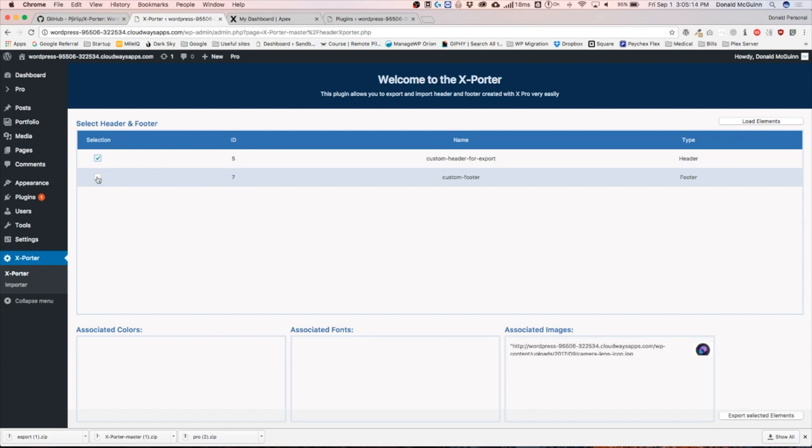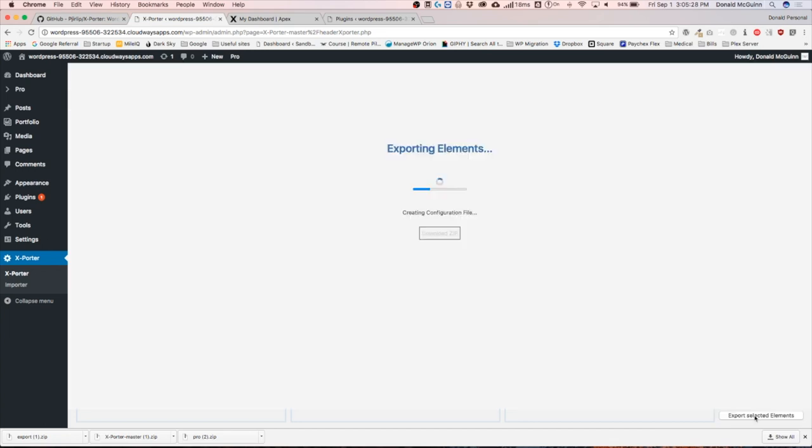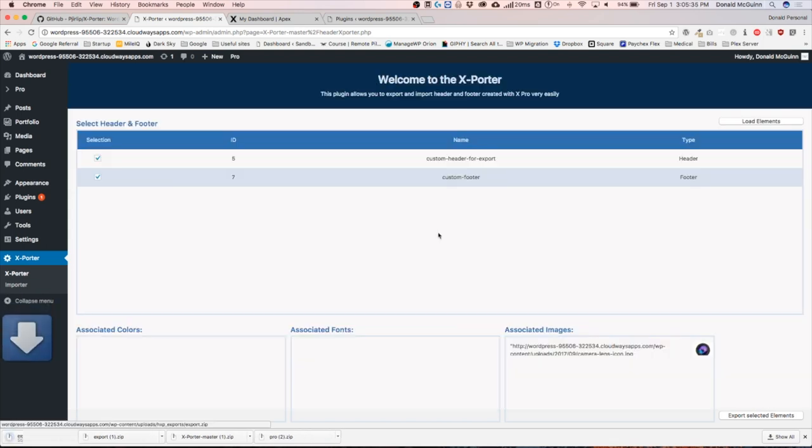Let's go ahead and export both of these. As you can see down here on the bottom where it says associated images, it's going to actually pull those images as well. Let's go ahead and export the selected elements. So it created a zip file and you can download it. Let's click on this and it downloaded right here.